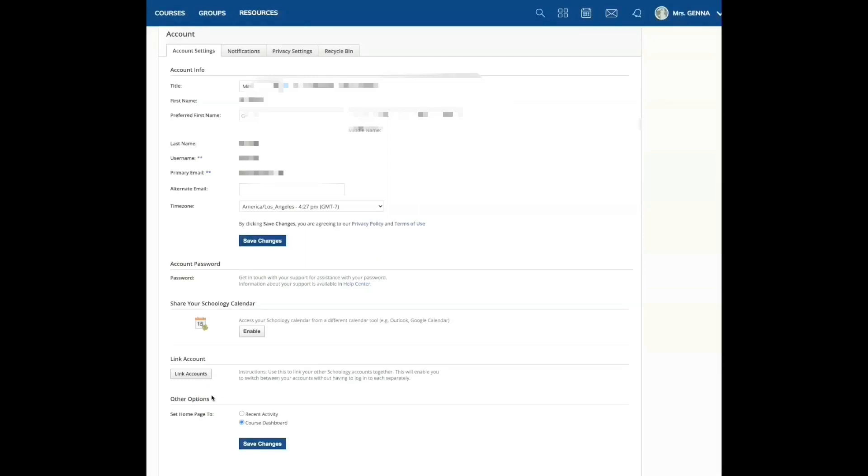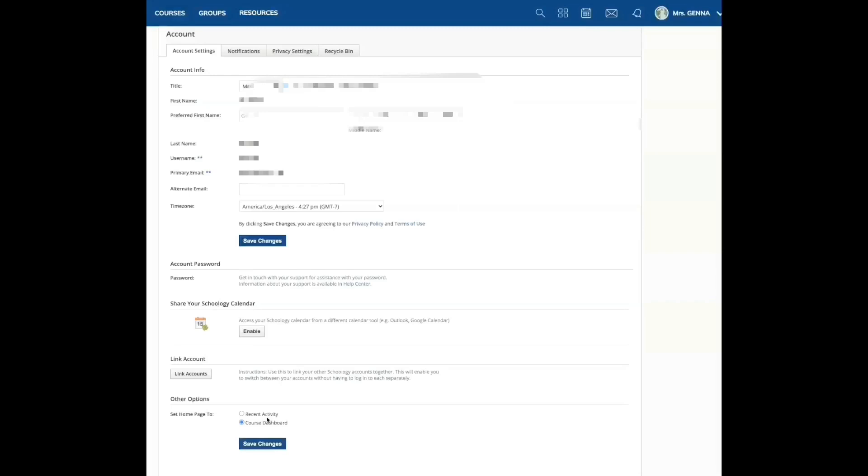It depends on your school district, but the most important thing on this page is setting your home page to course dashboard. Many of us have the default, which is recent activity. And that might be why Schoology seems overwhelming, filled with clutter. When you have your home page set to recent activity, you're going to get posts, comments, updates from all the courses that you belong to. You don't want that. We will also change that for your students.